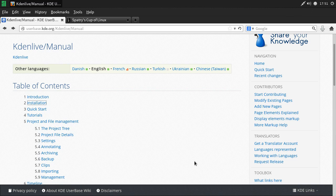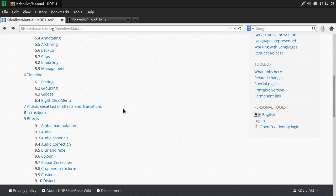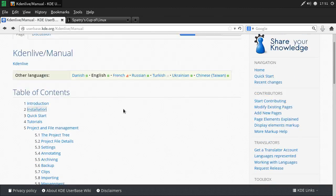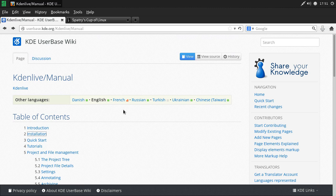I'm going to be covering everything in the Kdenlive manual at userbase.kde.org/kdenlive/manual. I highly recommend visiting this website — there will be a link in the show notes below. Bookmark it because I'm going through everything in this manual, with the possible exception of technologies I don't have access to, like FireWire. However, I will be covering a bunch of other things such as content creation through third-party tools.